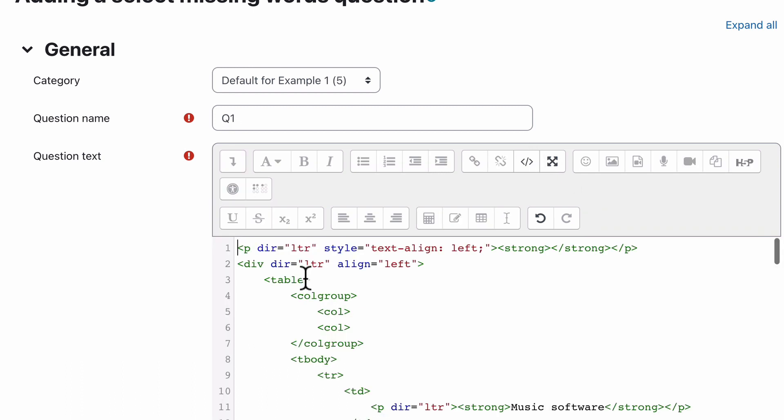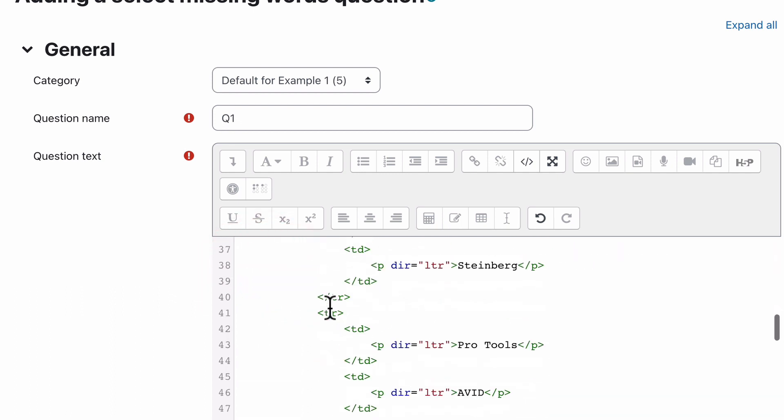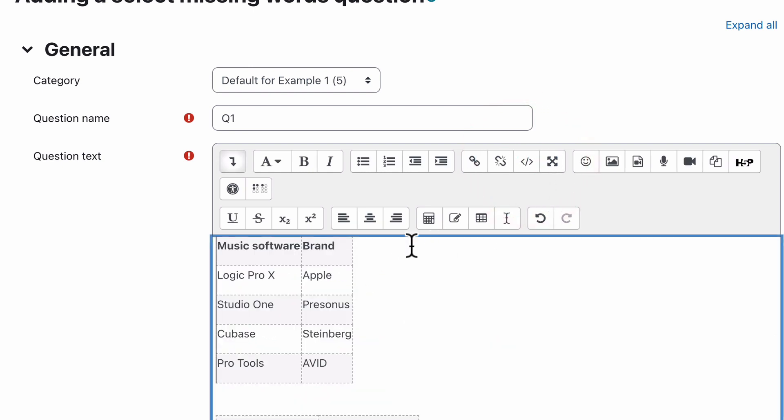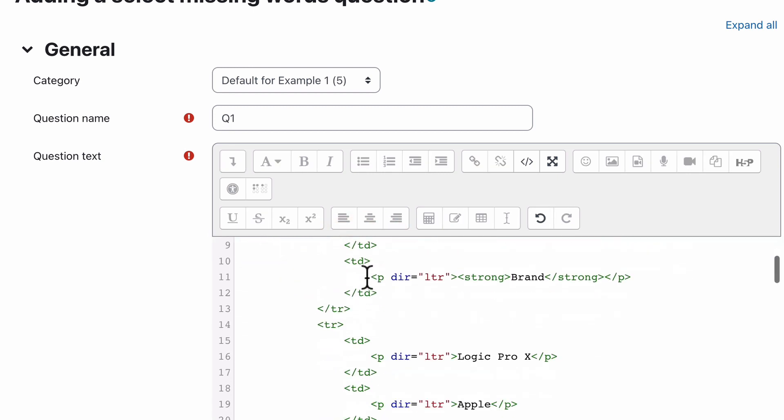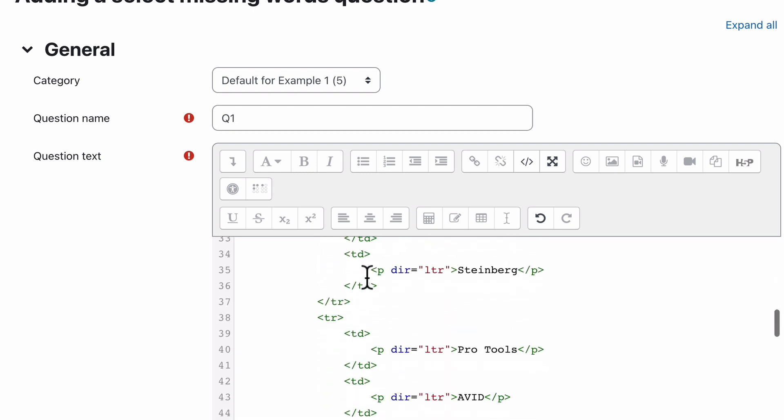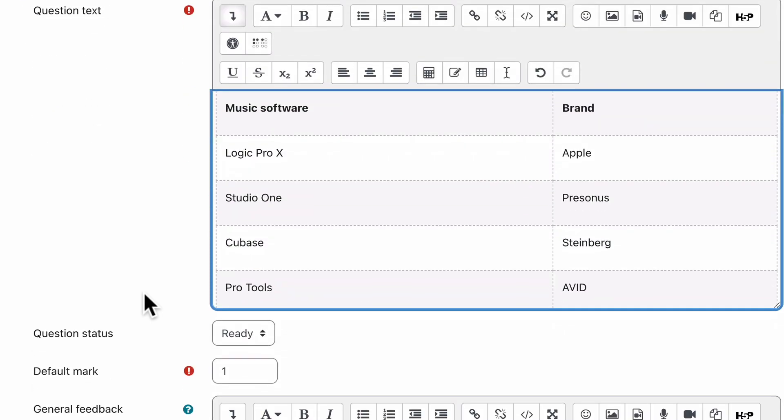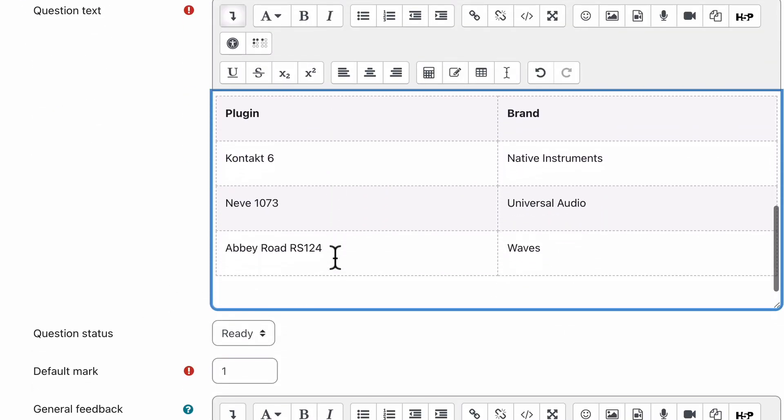So a couple of things that I like to do just to make it easier and more presentable is jump straight into the code. And where it says table, I just do class equals table, table striped. And do that for both of those tables in there. There we go. And that just makes it a little bit more presentable. Get rid of the column group. Make that table. And table. That just makes it a bit more presentable already for the students to be able to view.